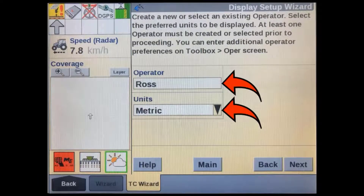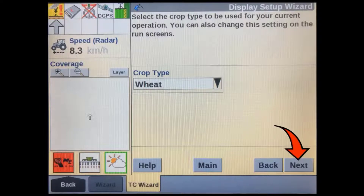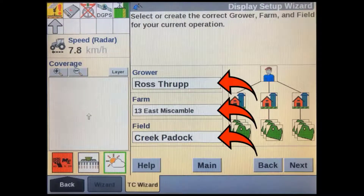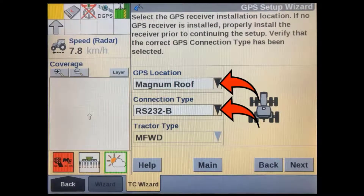For record keeping purposes, make sure you have the correct operator selected and that the operator's preferred units are also selected. This will change the units in the VT preferences screen — it may be set to a default of US, so always check it. Select the crop type currently associated with the work you will be carrying out. Make sure you have the correct grower, farm and field entered or selected. This is important if you want to use existing AB lines, boundaries, or prescription application maps that may have already been set up with this grower, farm and field structure.